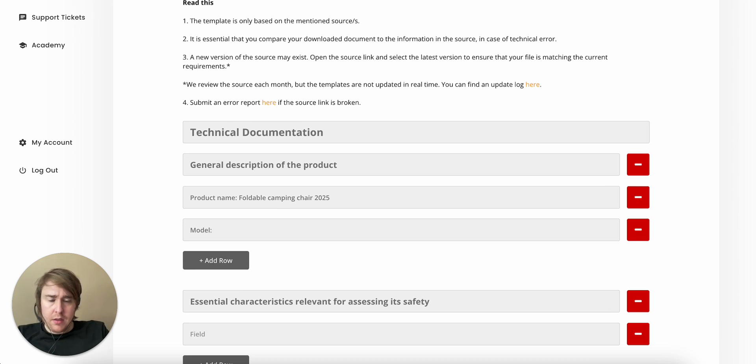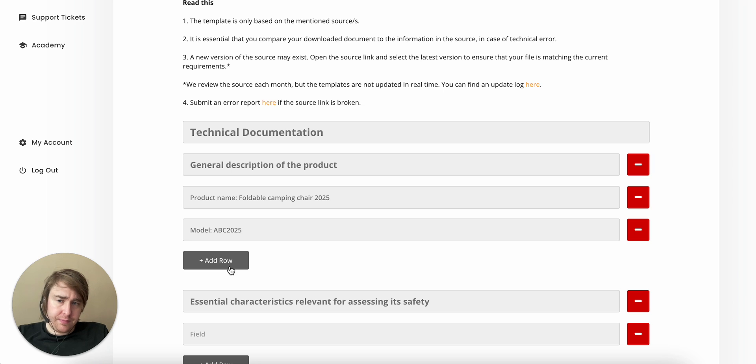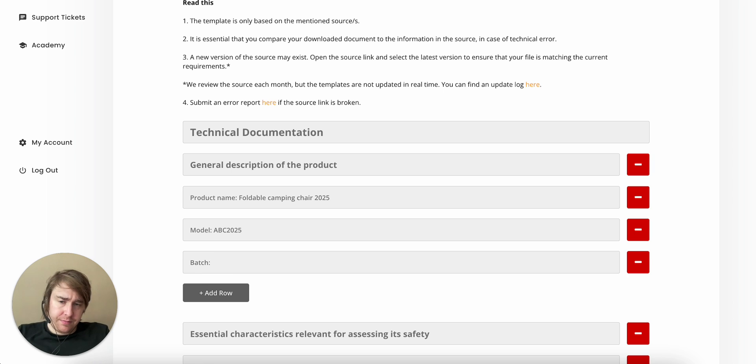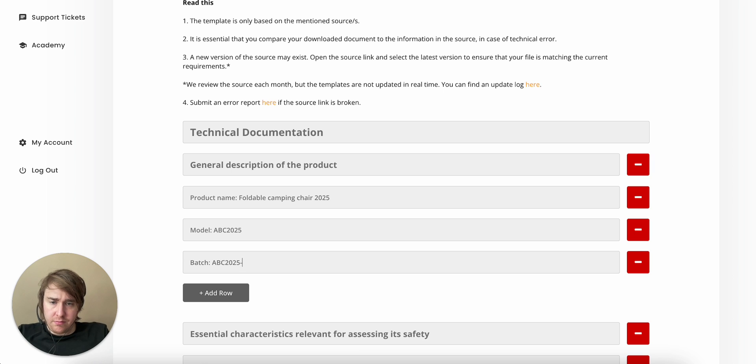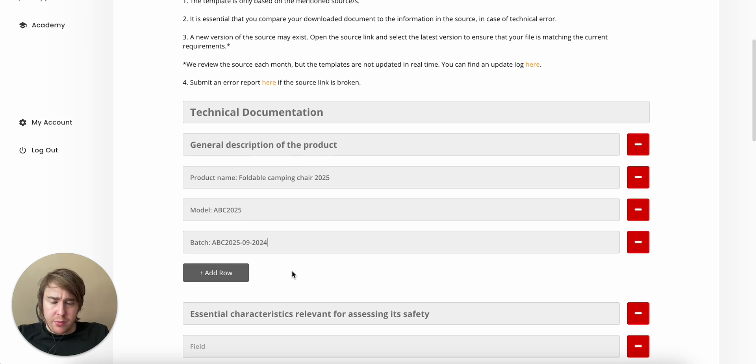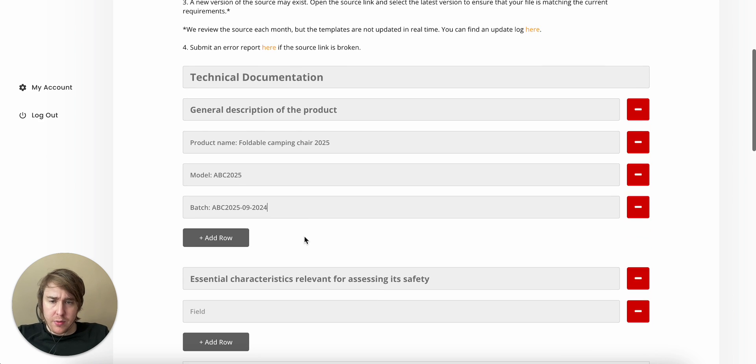Model. Let's call it ABC 2025. Batch. Let's imagine that we had this specific production run started or completed in September 2024.